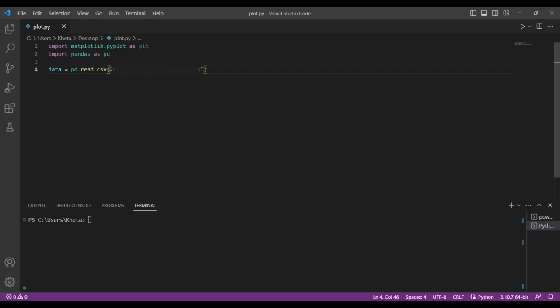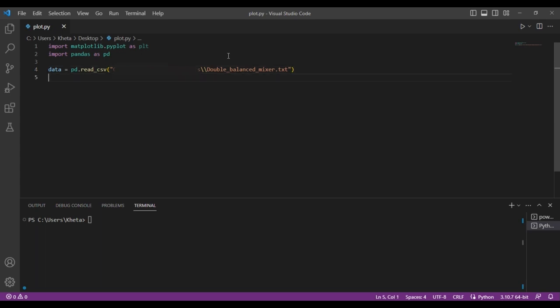Then you're going to write down your file name. In my case I have double underscore balanced underscore mixer dot txt. Make sure your spelling is correct, otherwise it won't recognize the file.